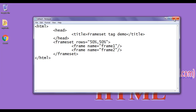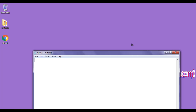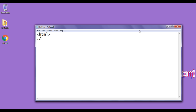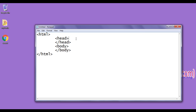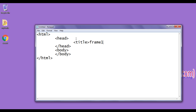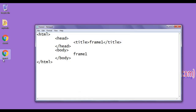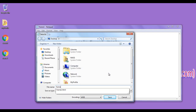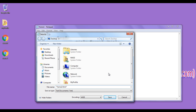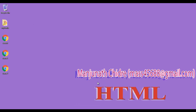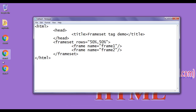Now let's understand how to display different web pages in each frame. I open Notepad and create a new HTML page with html, head, body tags. In the head section I write the title 'Frame One' and in the body section I write 'Frame One'. I save it as frame1.html. Then I change all 'one' references to 'two' and save it as frame2.html. Both frame1.html and frame2.html are now created.